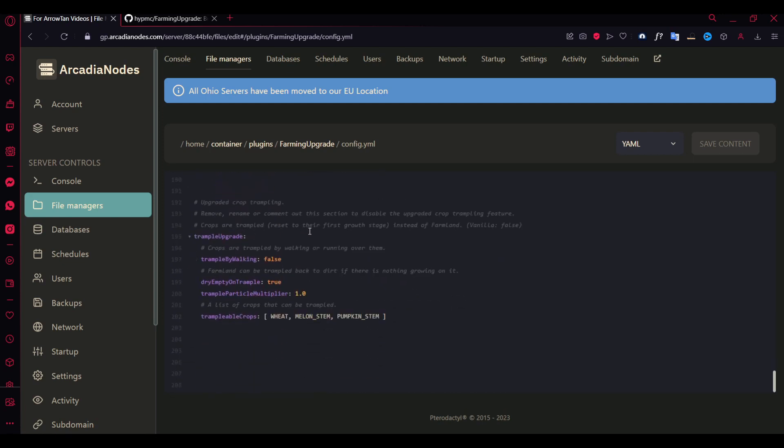And here's a trample thing. So if there is a crop trying to grow, like if there's a seed on the farmland and you try to walk on it, it breaks. It becomes dirt in the vanilla Minecraft. So you can just disable that.